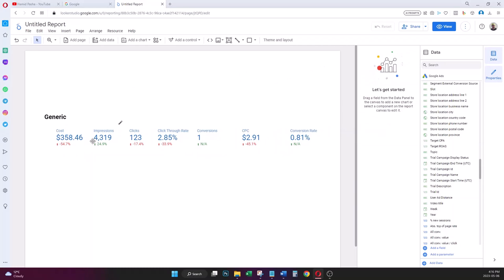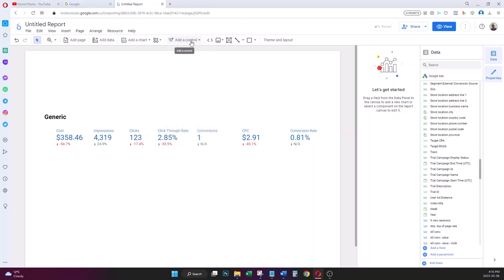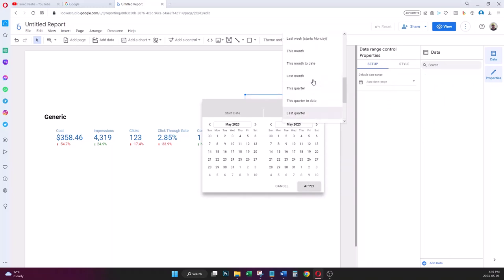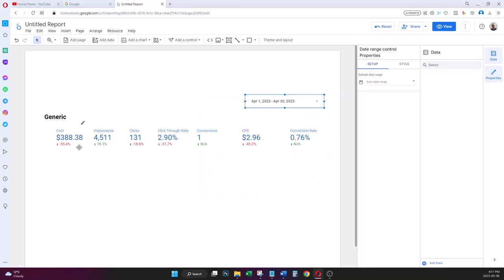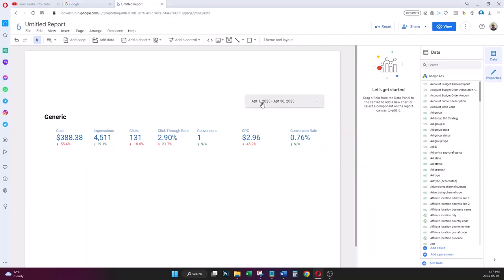I also want to confirm what date range this data covers, so I add a Date Range Control from the top menu under Add Control. I set it to Last Month. Now the scorecards show data for the current month — for example April 1–30, 2023 — compared to the same period in the previous year, April 1–30, 2022.